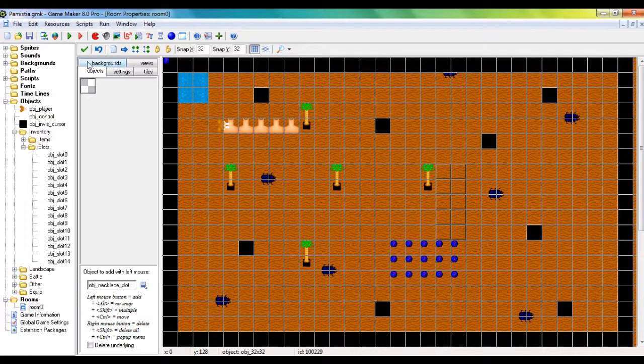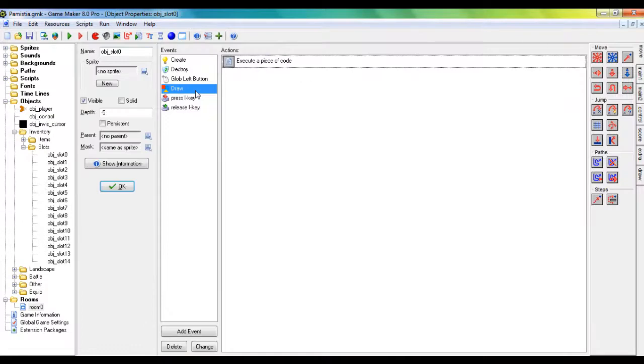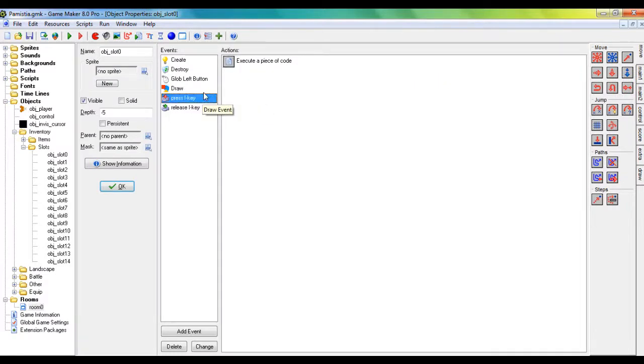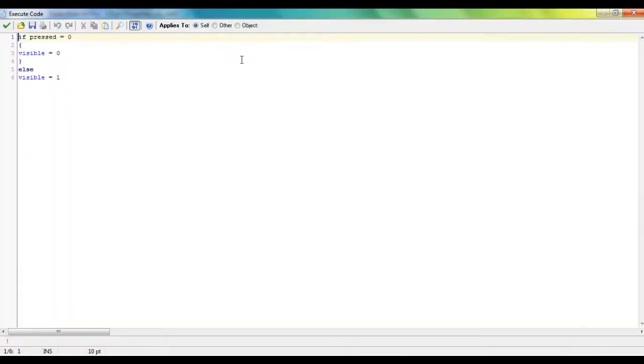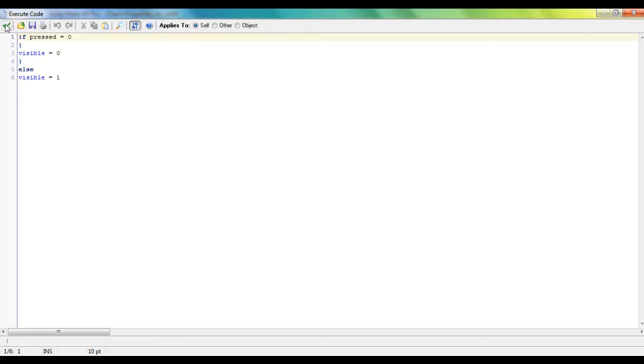Yeah, so one last thing I'd like to go over in this video, considering it's the last inventory video. I made it so that you can toggle the inventory visibility on and off by pressing the i key. So if you want to do this, add a press i key event and add this code. If pressed equals zero, and the brackets put visible equals zero. Else, visible equals one.